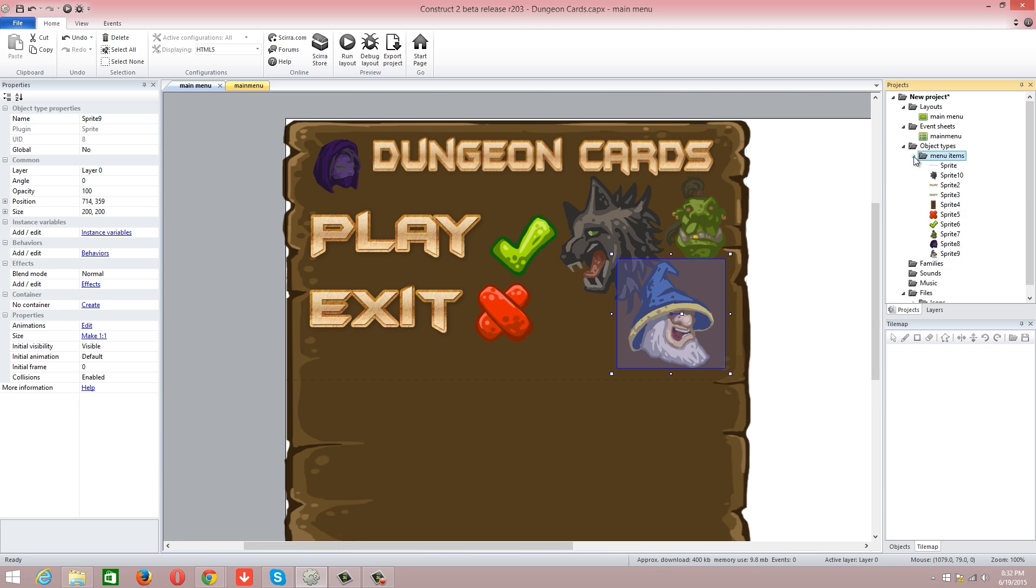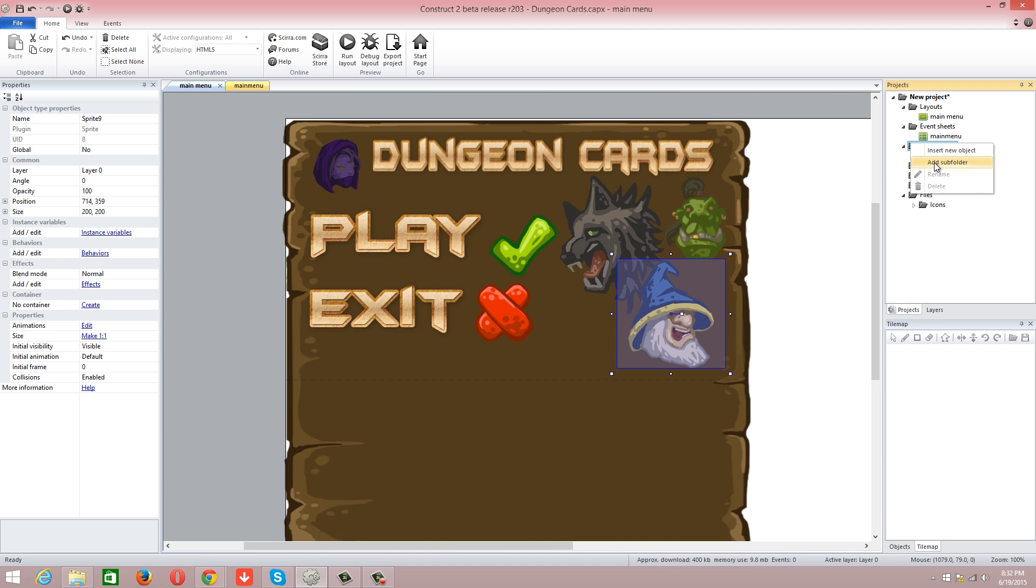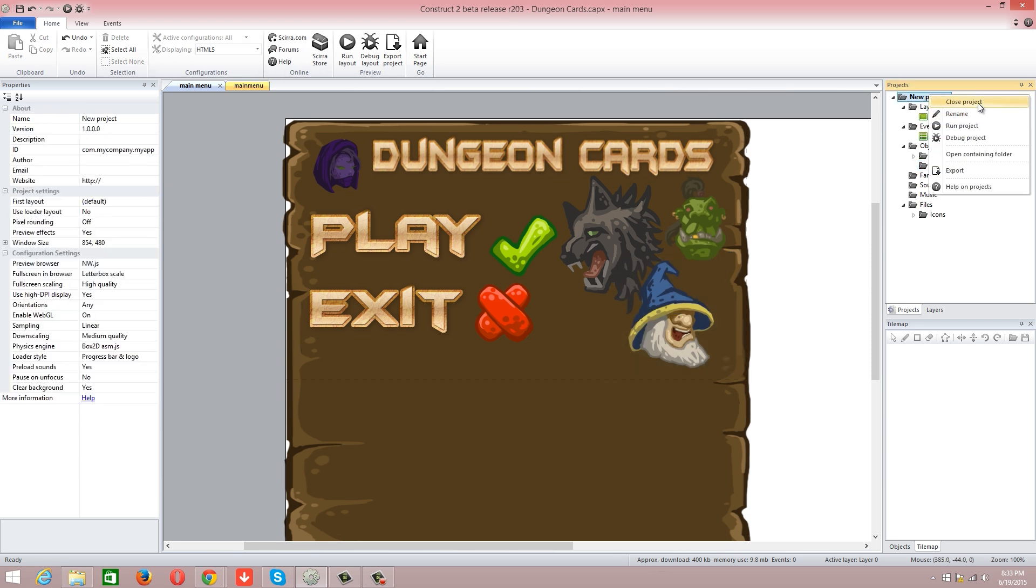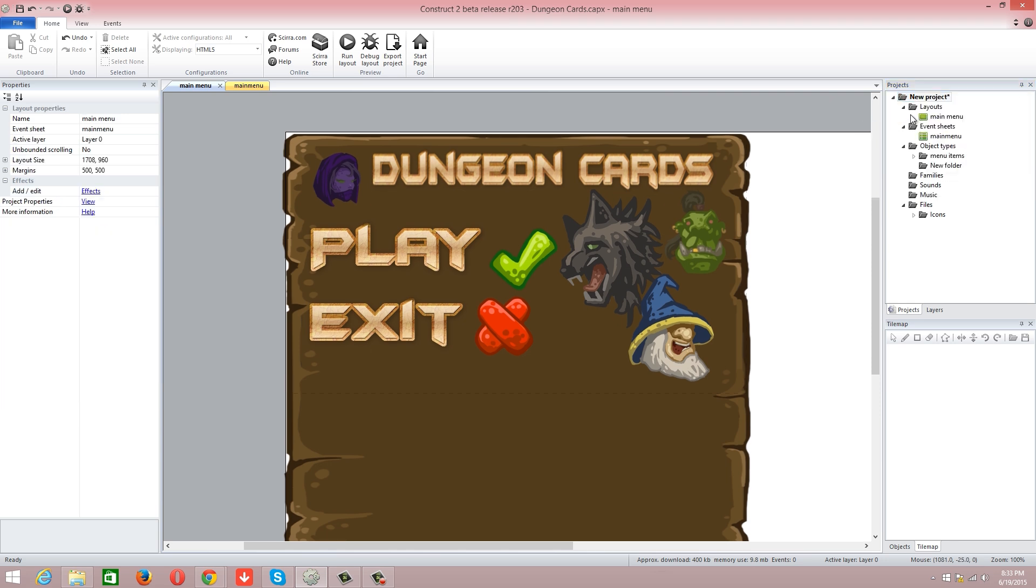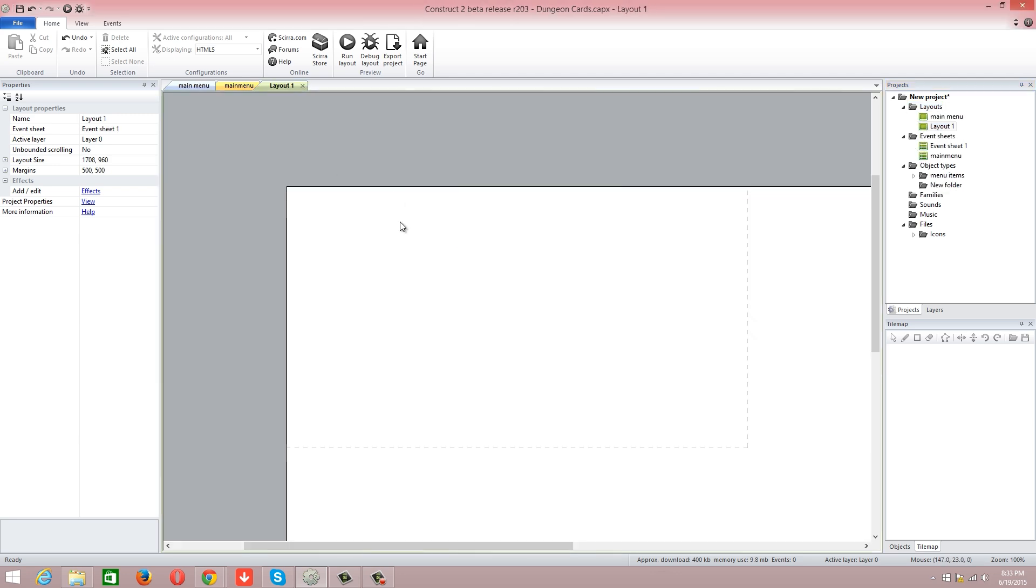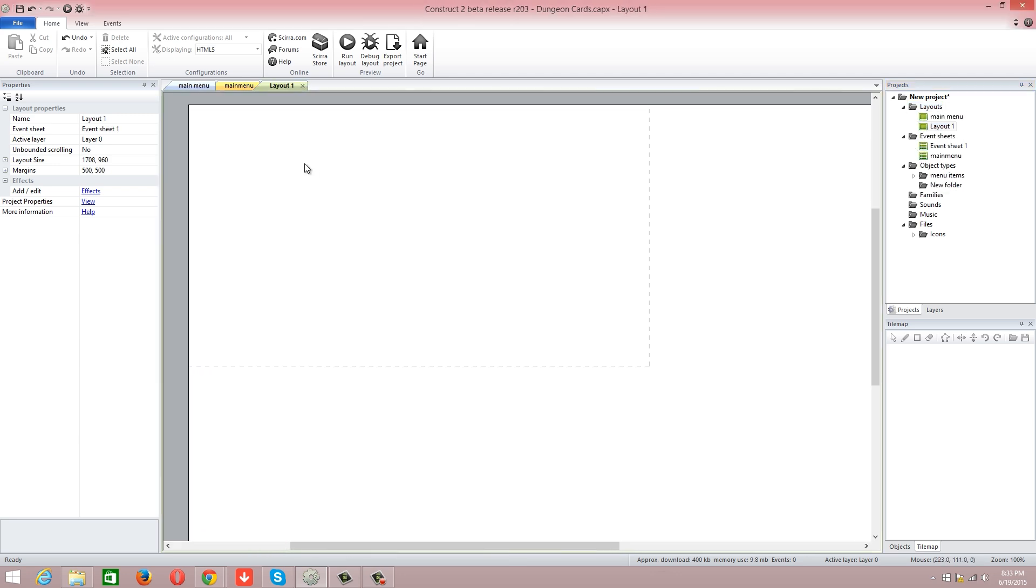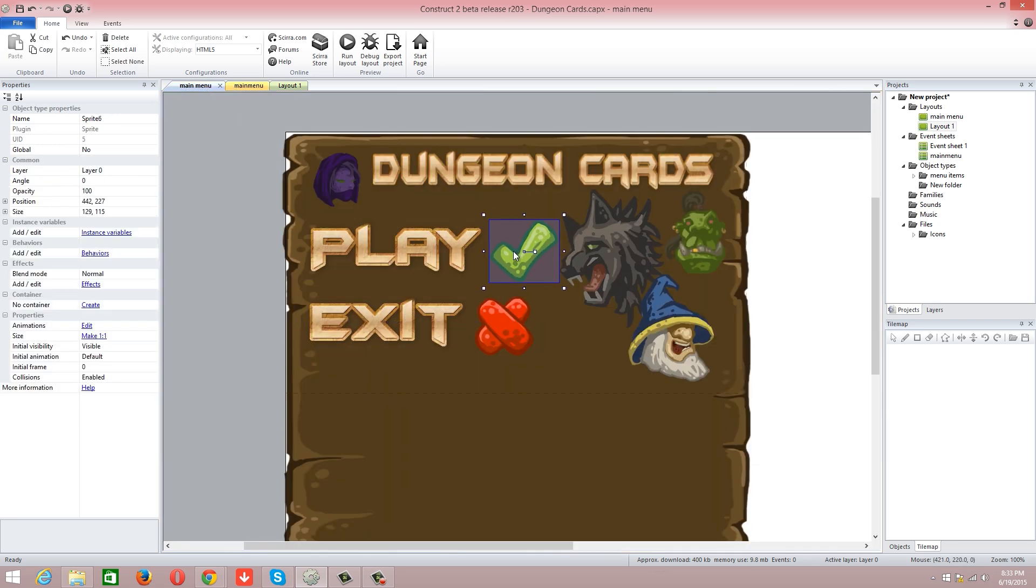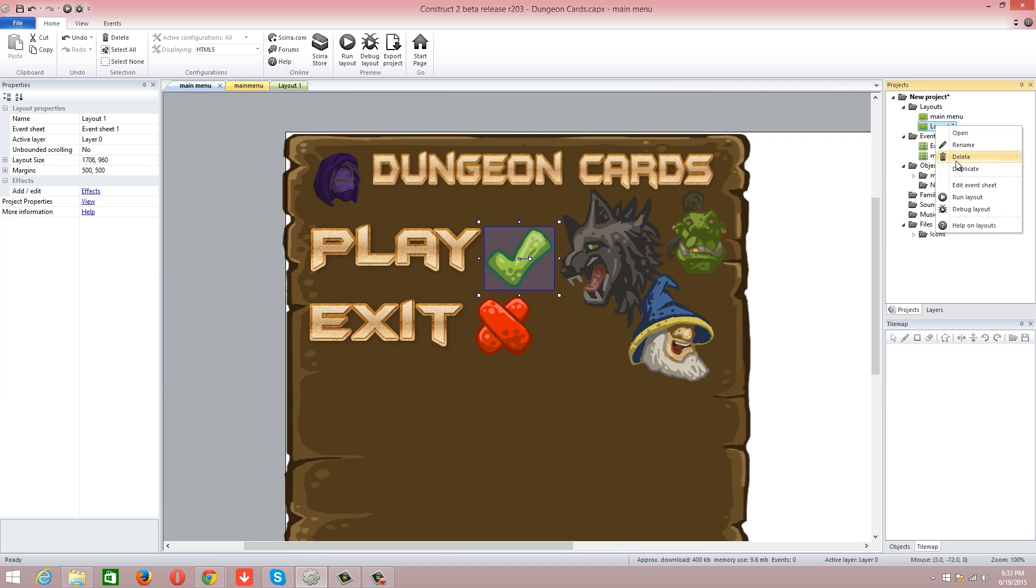When I close it up, it's all nice and neat. I'm actually going to add another subfolder. I don't really want to do a level selector, but if I do another layout... so add a layout, add an event sheet. Yes, always add another event sheet. Dungeon Cards, play, exit. I think all this goes straight into the game. So I'm going to go into game, event sheet, rename game.